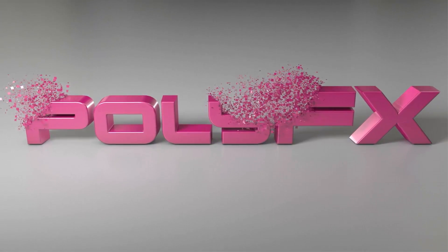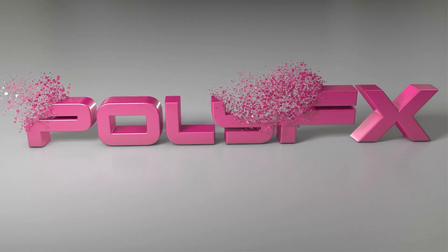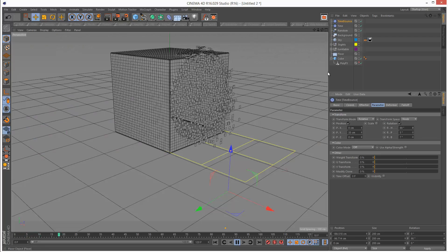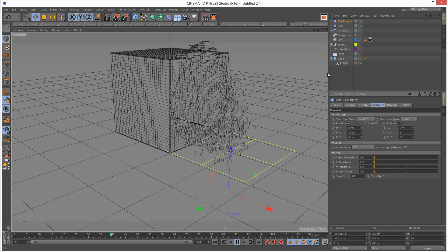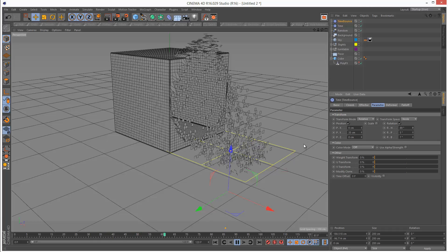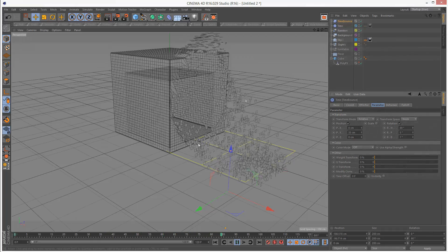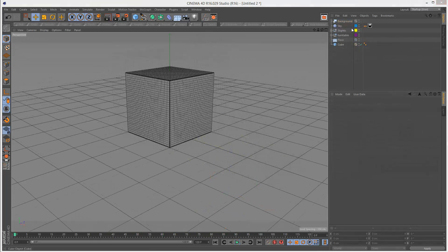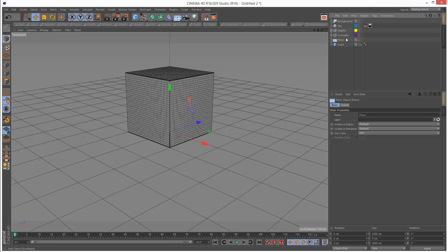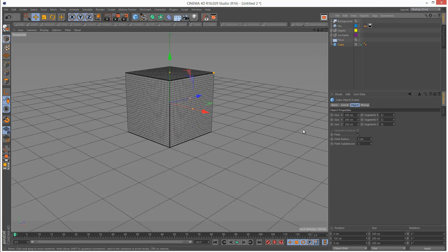In this tutorial we're going to take a look at how to bounce PolyFX particles off the ground. I've got this simple scene set up with a floor object and a cube with 32 segments.